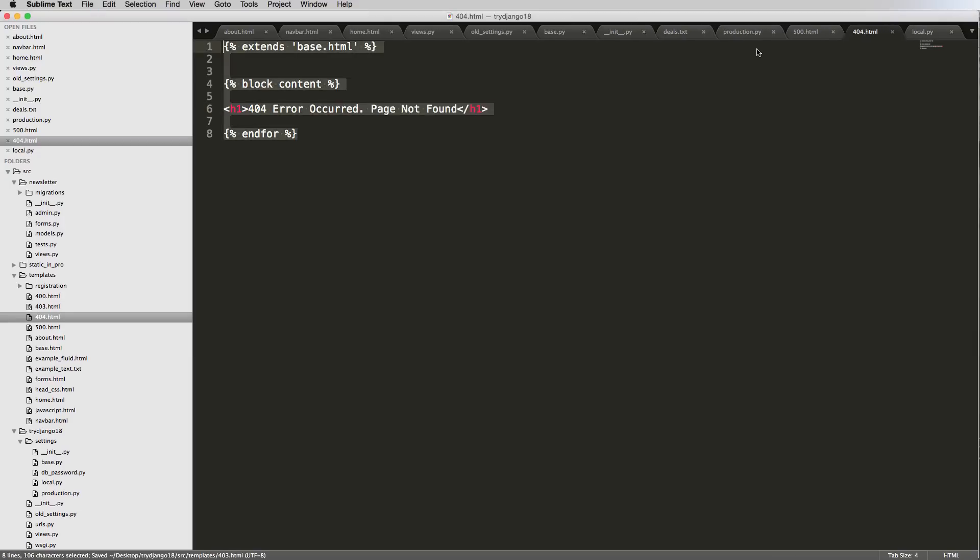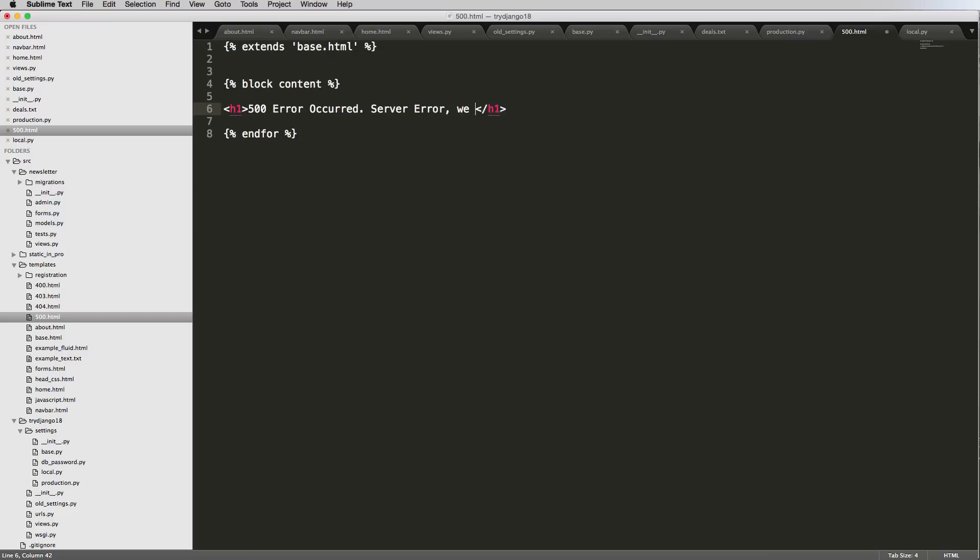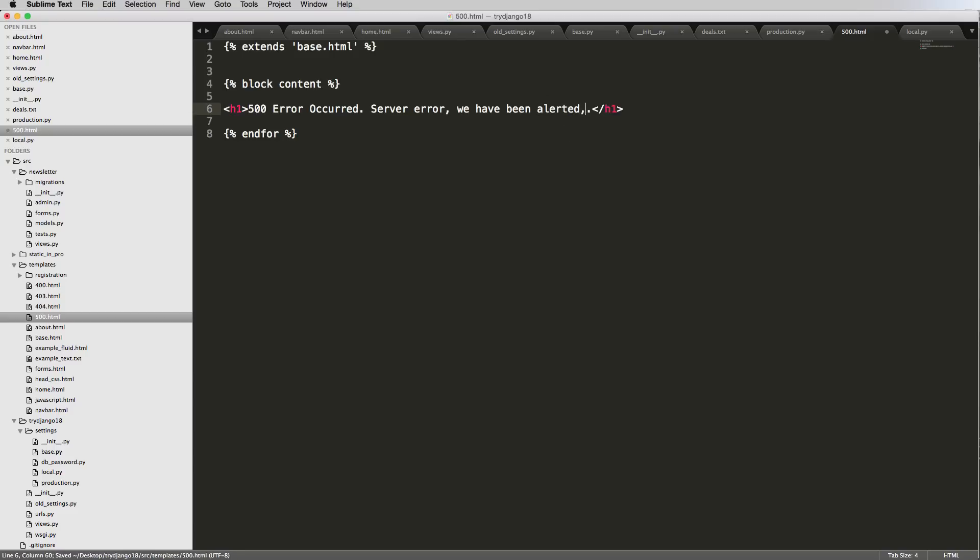500, this is a server error, so 500 error occurred, server error, we have been alerted. Since we have this server error and we have something said we have been alerted, please try again later.